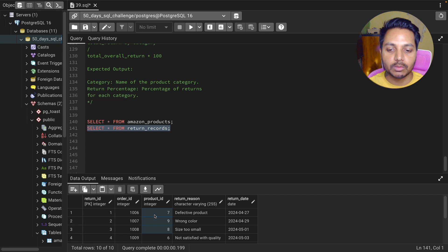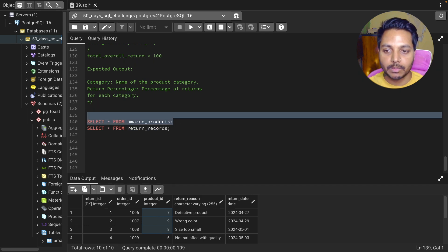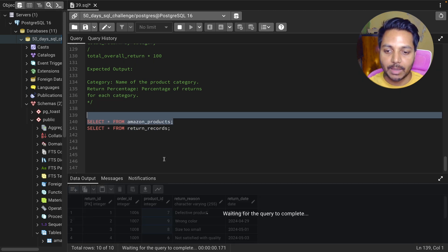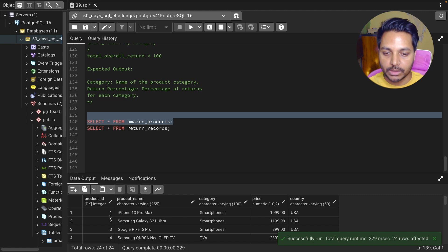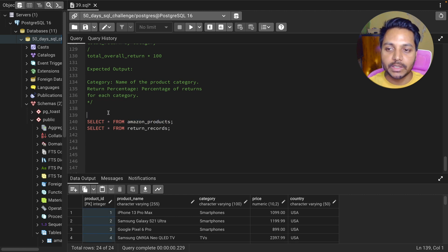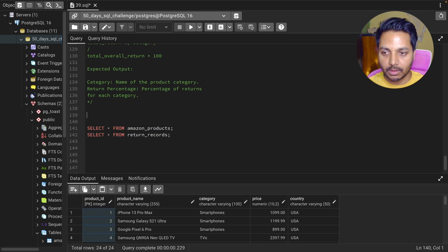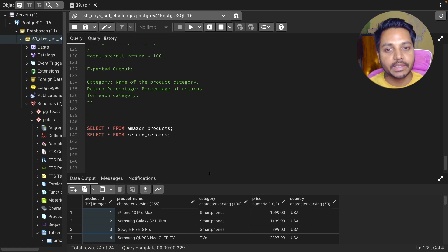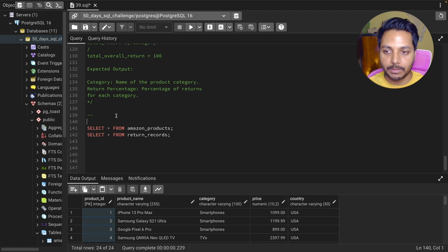The common column between these two tables is the product ID column. You can see the product ID in both the return records table and in the Amazon product table. First, we need to find the product category name, which we can get from the Amazon product table.